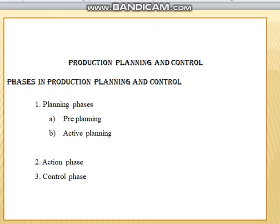Finally, the control phase is nothing but taking the record of tool control, material quality, the process of job control, and sequence of job control. All the controlling actions are done in this control phase. These are the basic phases in production planning and control.